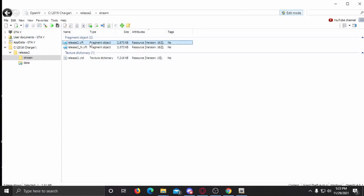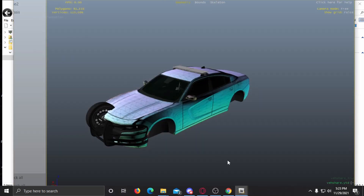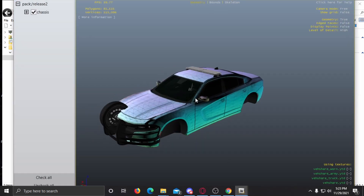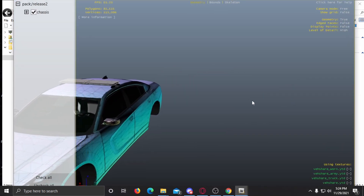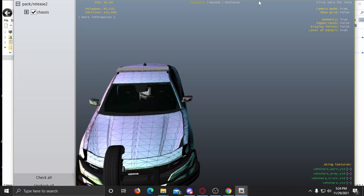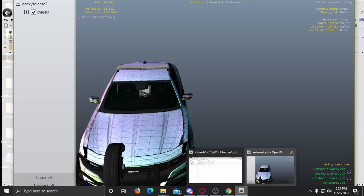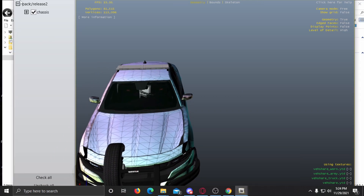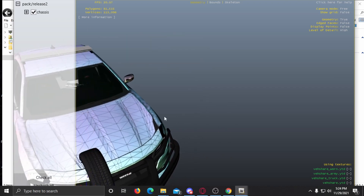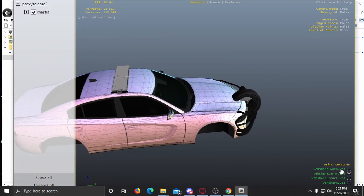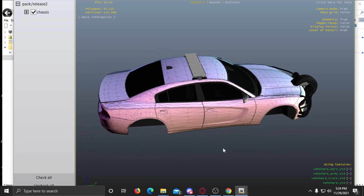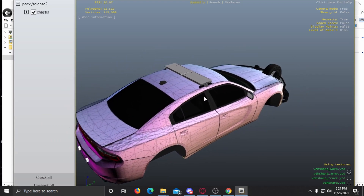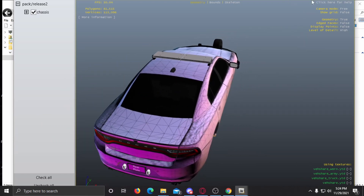Now we can open up the YFT file. You can see this is our first livery — it's going to show the first livery on default. We can see that the file replacement has worked.